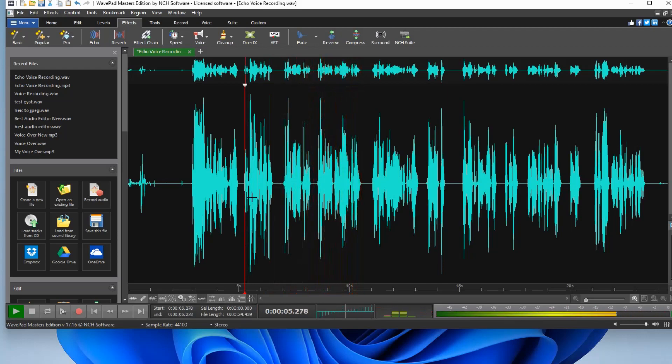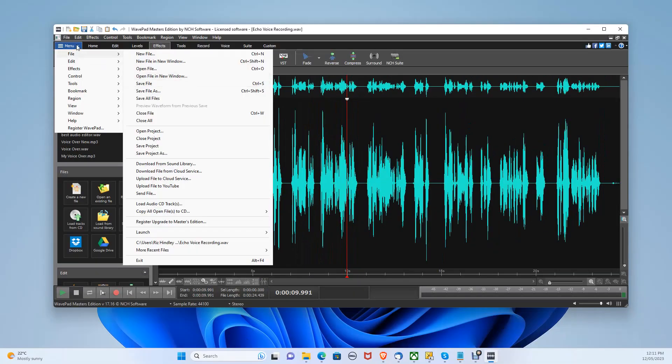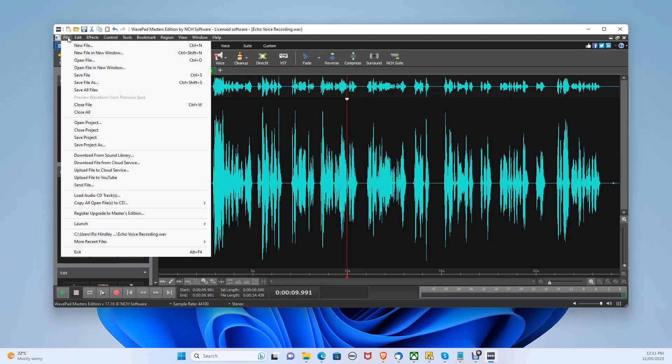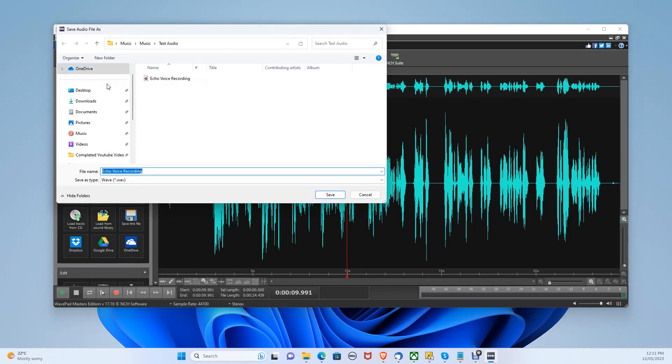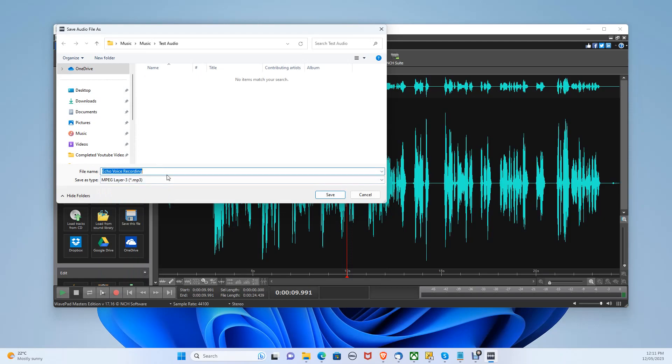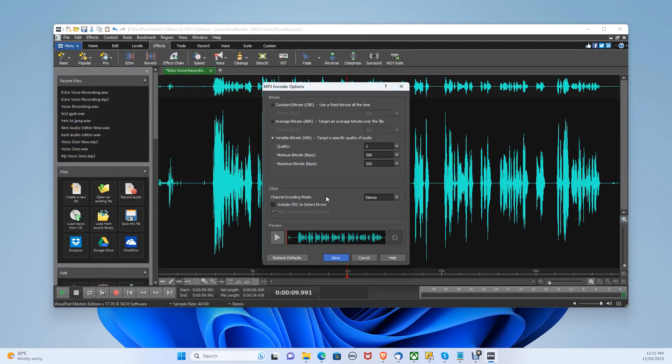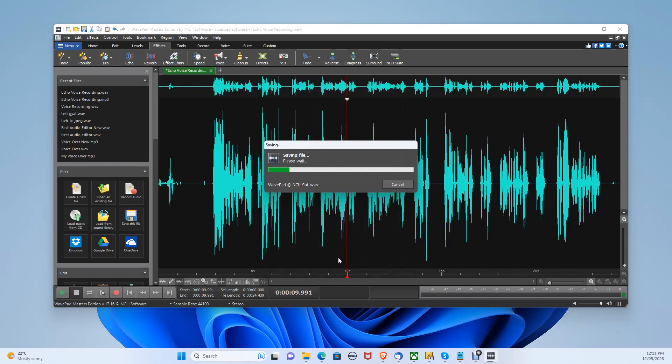You can export your file by file, save file as, then choose MP3. And give it a name, then click save. Make sure your export settings are similar to mine. And click save.